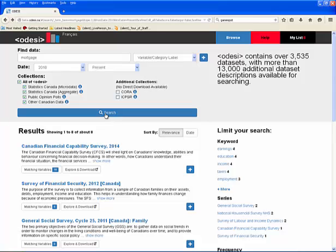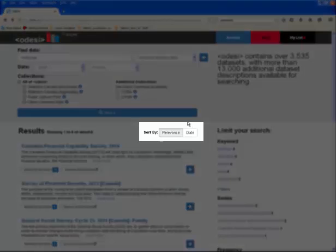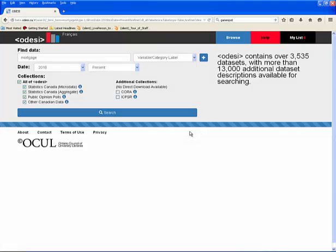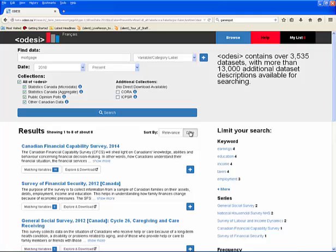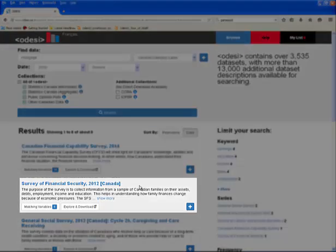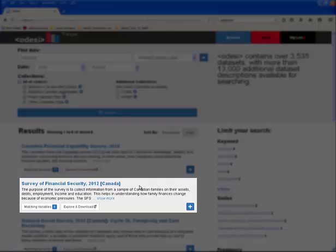By default, the results are sorted by relevance. However, you may choose to sort them chronologically by clicking date. From here on, we will be using the second result, Survey of Financial Security 2012.